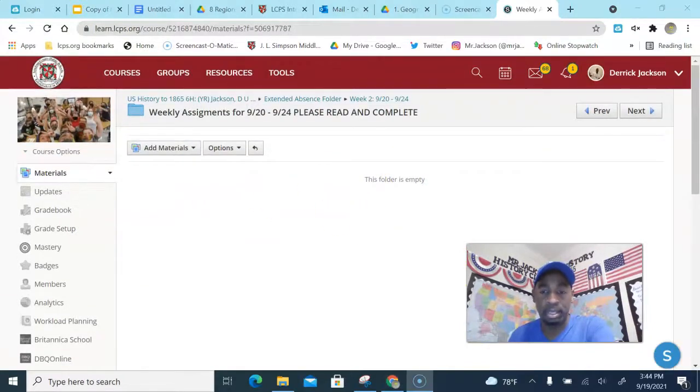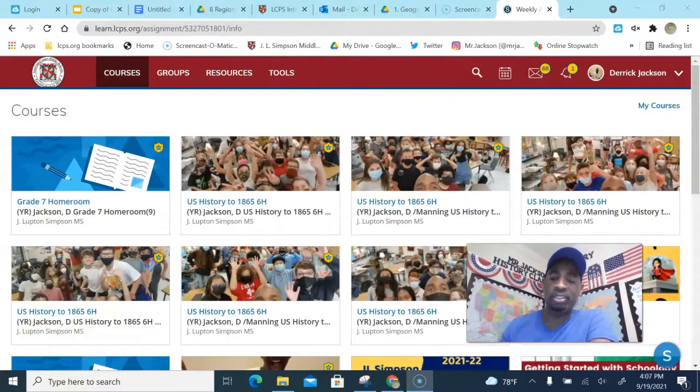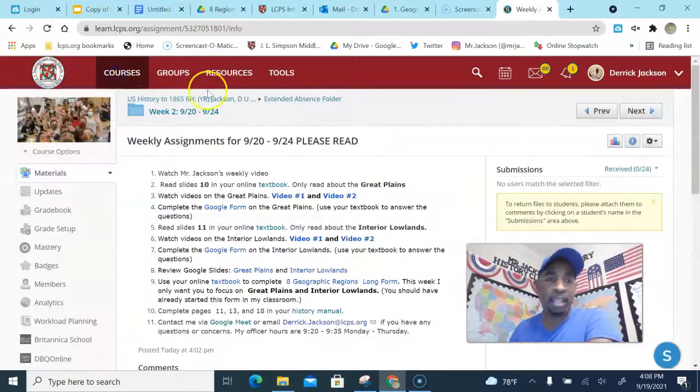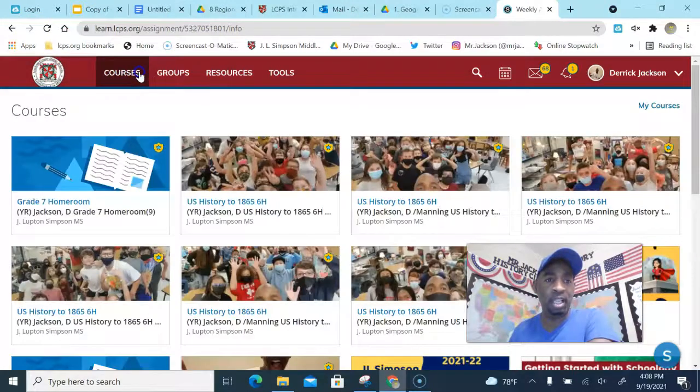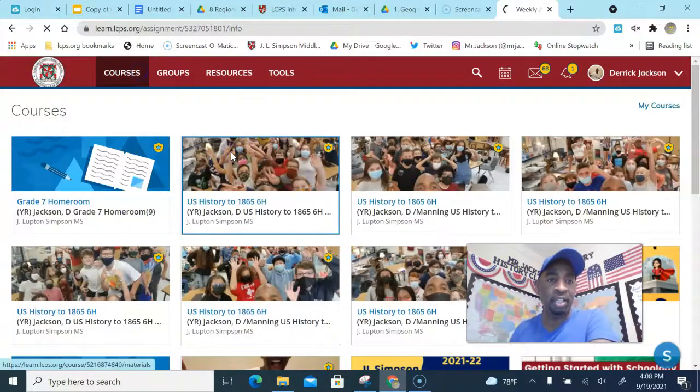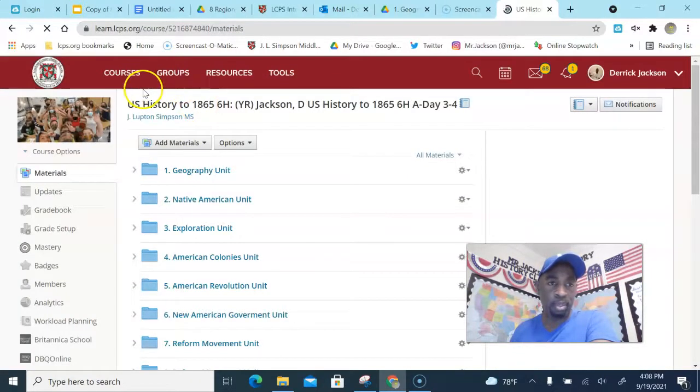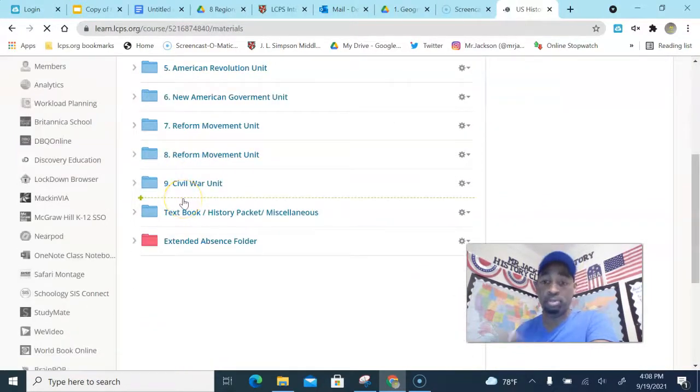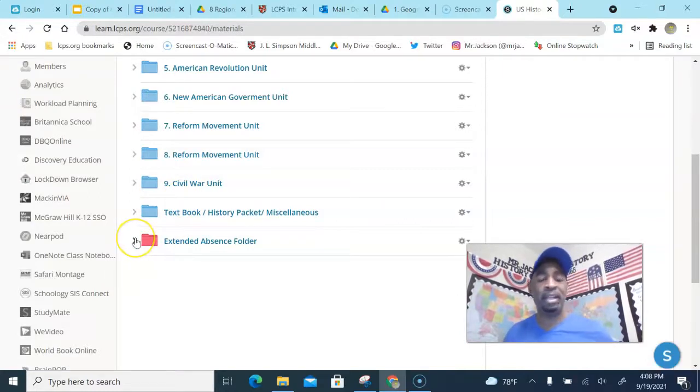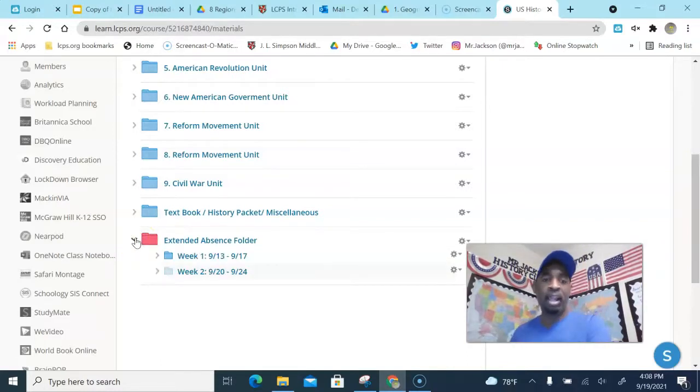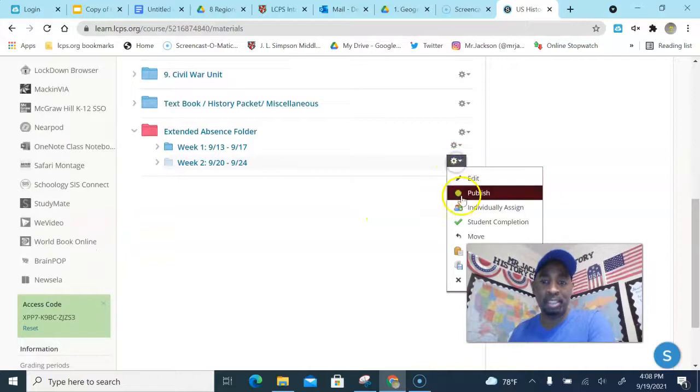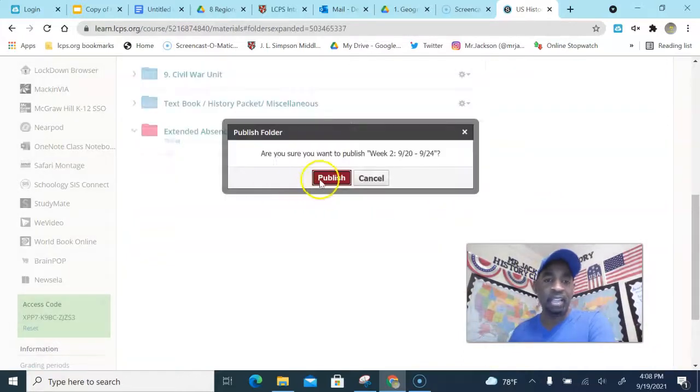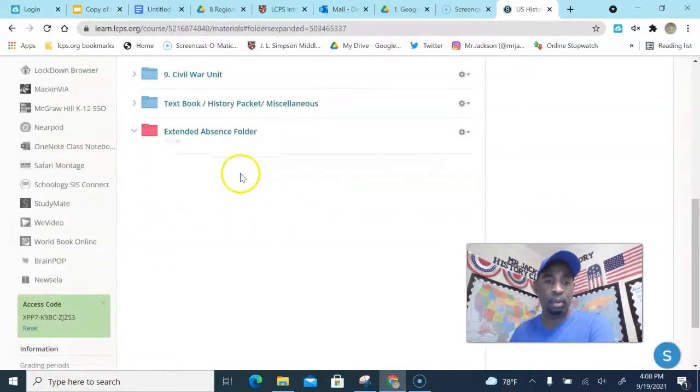Hold on a second, let me figure out something. Something's going on. I had to pause there for a second. I was trying to figure out what was going on, so I'm gonna start all over. We're gonna go back into where it says courses, your courses, and you're gonna click on your course, whatever block that you're in. I'm doing block A3-4 because that's my first block, but you go to your block.